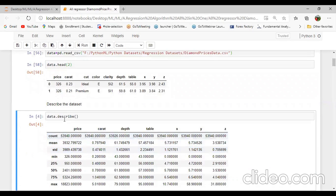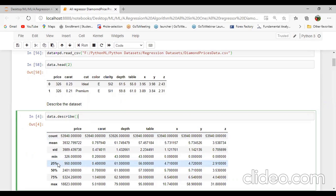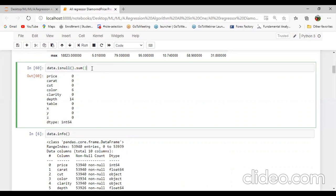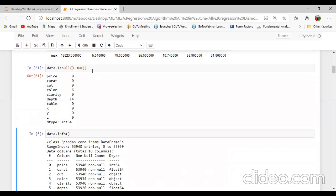Then I will describe the dataset using data.describe command. You can check here what is the mean, what is the count value, what is the standard deviation, what is the minimum value, what is 25% and 50% of our dataset — you can calculate all this using the describe command. Next command is data.isnull().sum(). We can easily find out how many values are null in our dataset. You can check here: price has no null values (0), carat also 0, cut also 0, but color has 6 null values, depth has 14 null values.